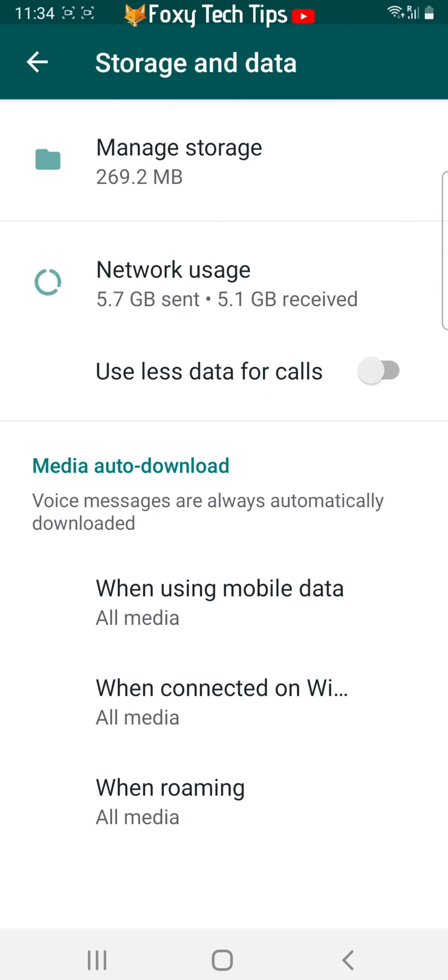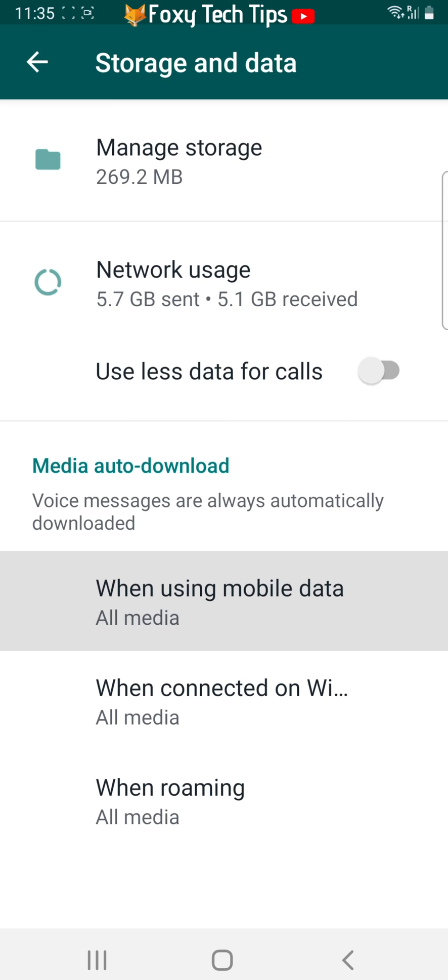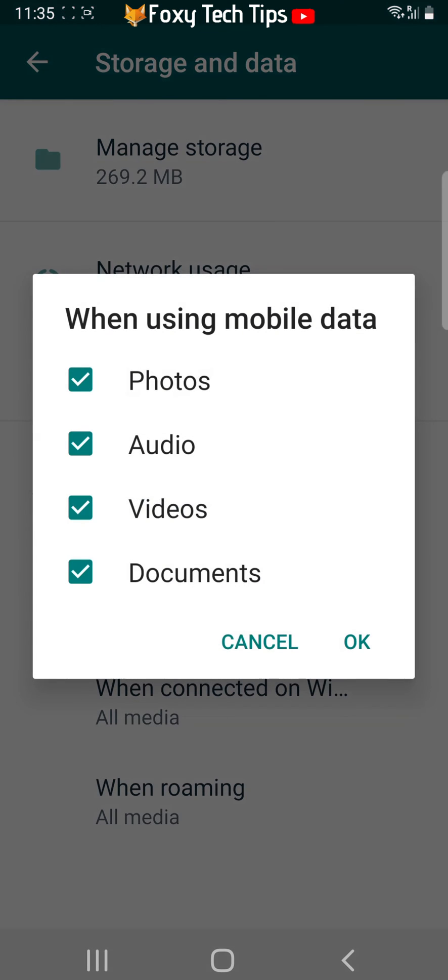Under the media auto downloaded heading, tap on when using mobile data and uncheck the boxes to the left of photos and videos.